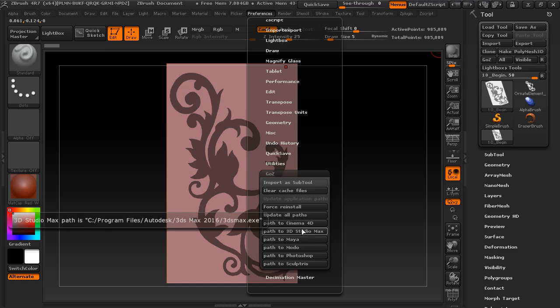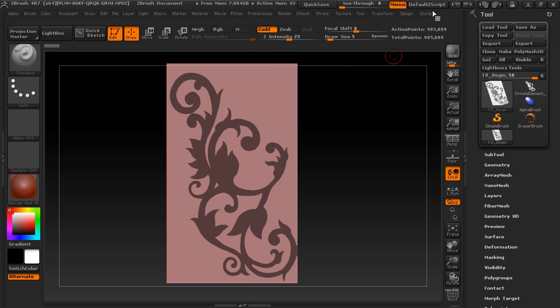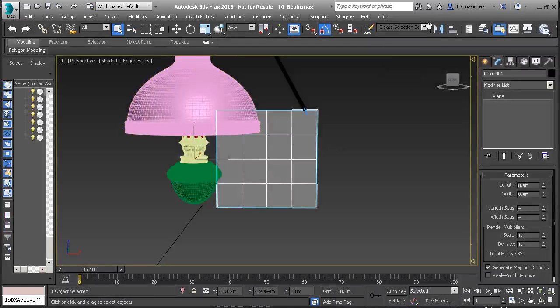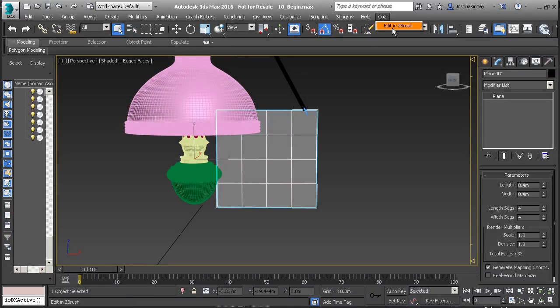So with that set up, you can now go in and you can hit GoZ, Edit, and ZBrush. Now, if it hasn't shown up and you've set that, make sure that you restart whatever software package you're using.